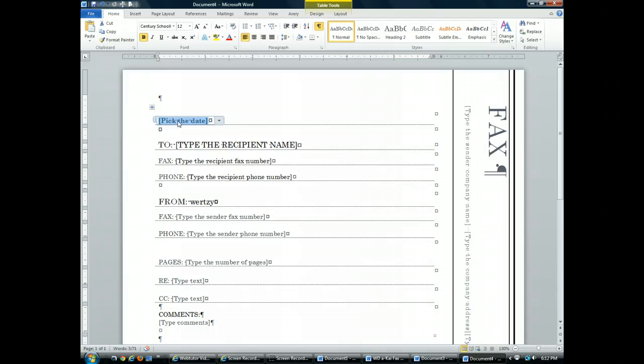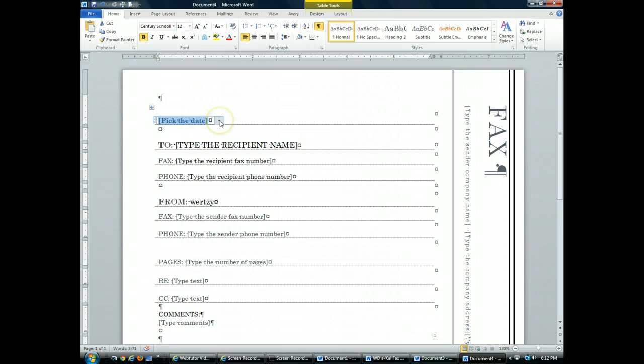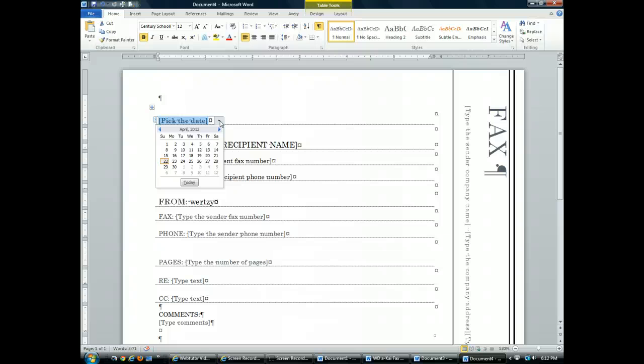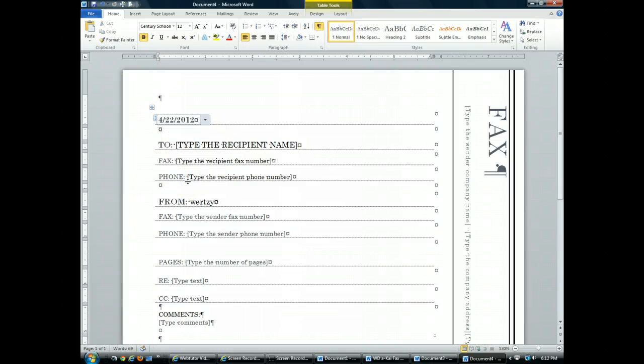When I click on pick a date, what you actually see is a content control. A content control is an active object that you use to customize your text. It might include placeholder text or a drop down list of choices or a calendar as we see here. What I can do is I can scroll through the calendar if I'd like to choose the date or I would just click on Today to choose the specific date.